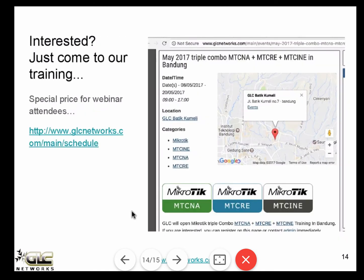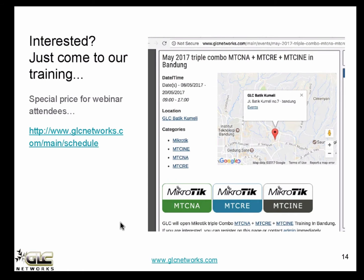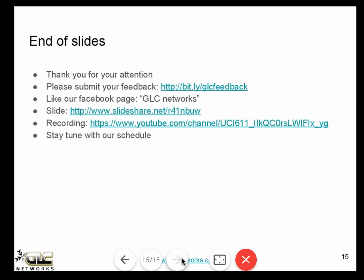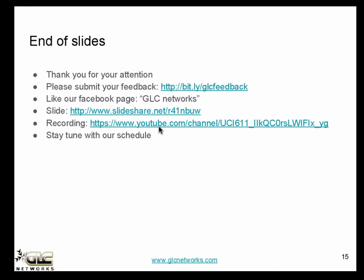If you are interested, come to our training. You can click the website for the schedule — there will be upcoming training about MikroTik and other topics as well, so stay tuned. If you have any questions, you can post them on our Facebook page. The slides will be available on SlideShare and the recording will be available on YouTube. You can open YouTube and type 'JLC Network' to find our page. I think that's all — thank you very much and I hope you enjoyed the webinar.